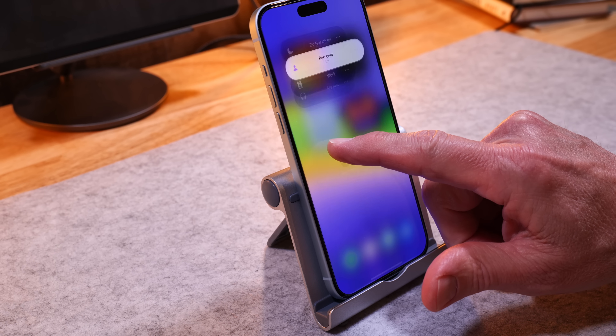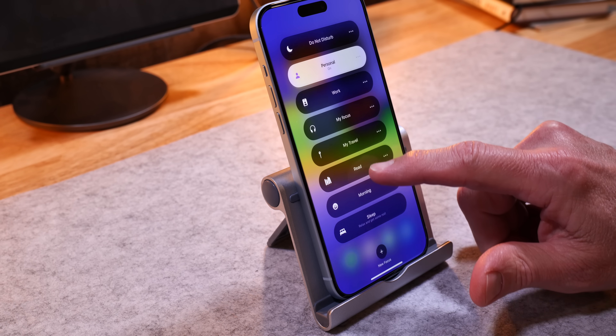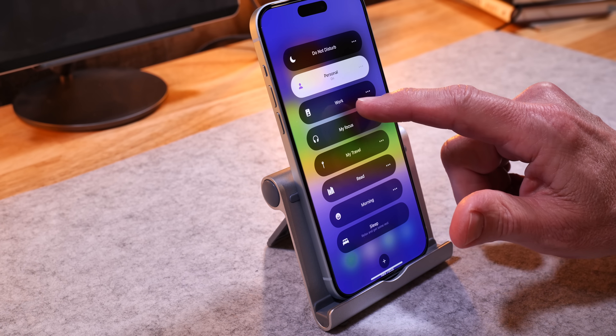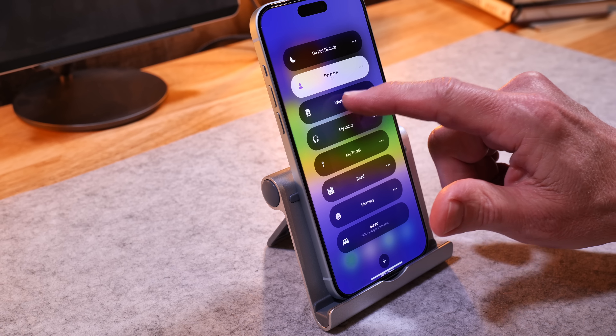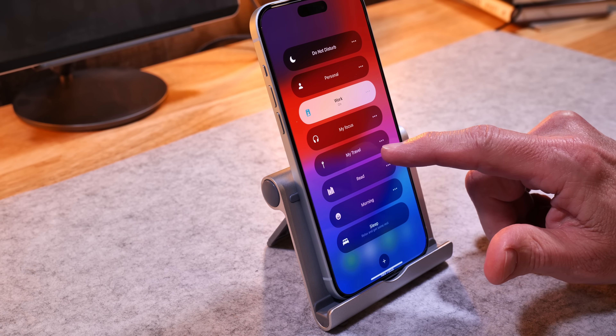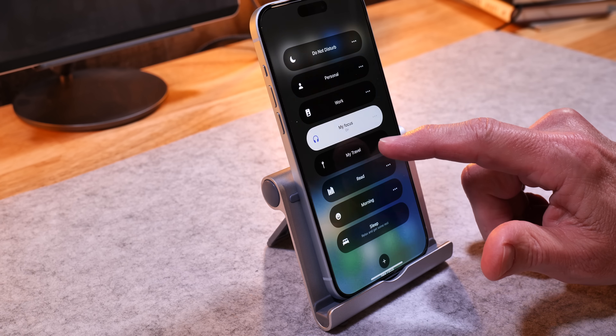When focus modes first came out, I didn't pay much attention. Then I looked at them a little bit closer, and it seemed like I needed to do a bunch of fiddling around to make them work, so I lost interest. But then, on a business travel trip, I figured out just how handy focus modes can be.